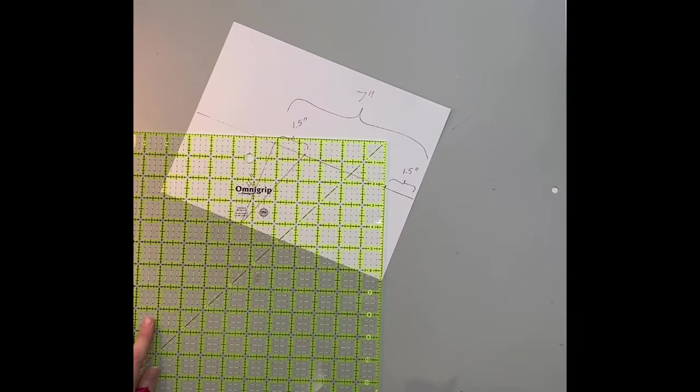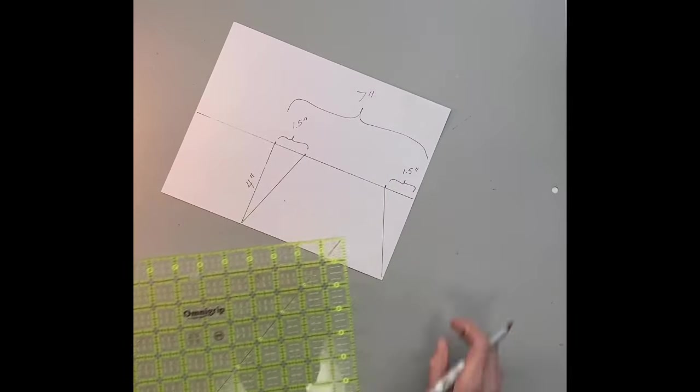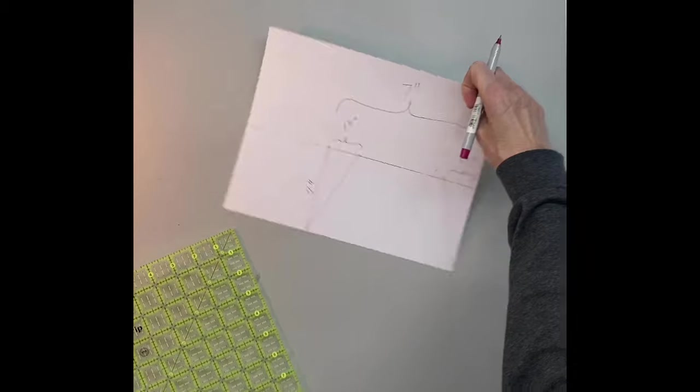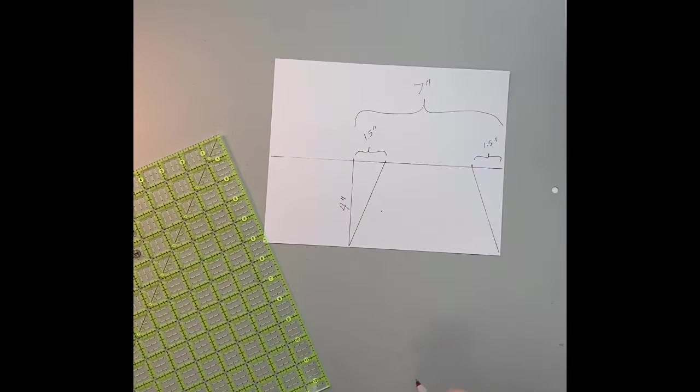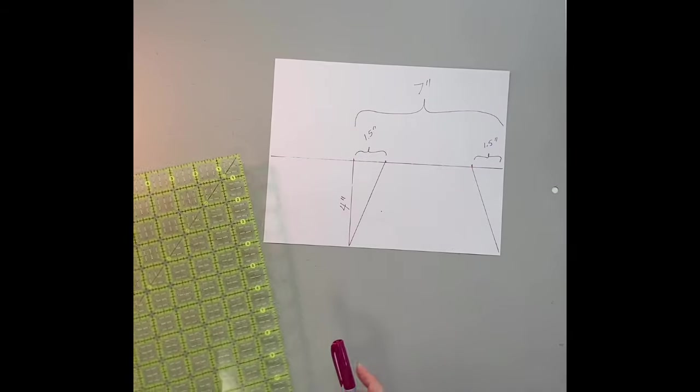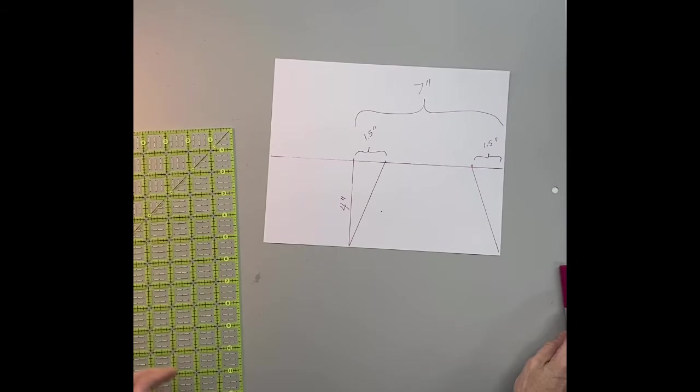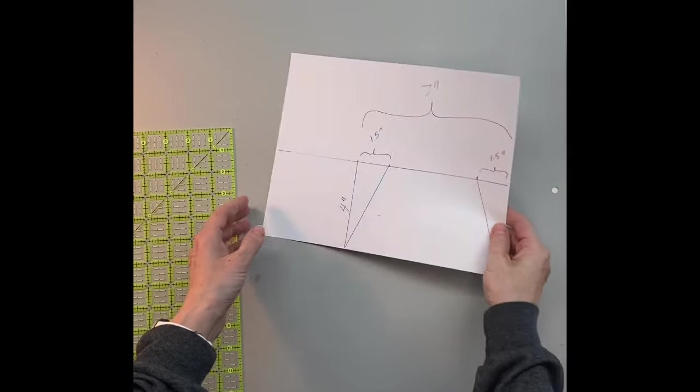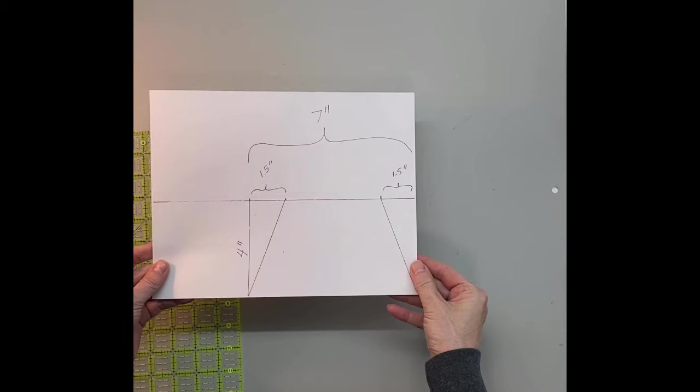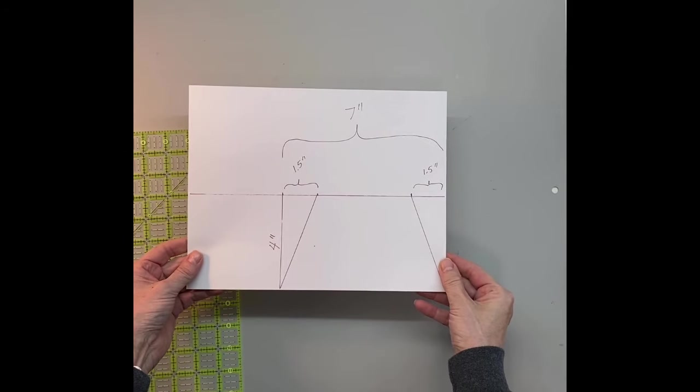Then I'm going to cut out this trapezoid. Now if you made this trapezoid a little bit taller, you would have what's known as a tumbler template.